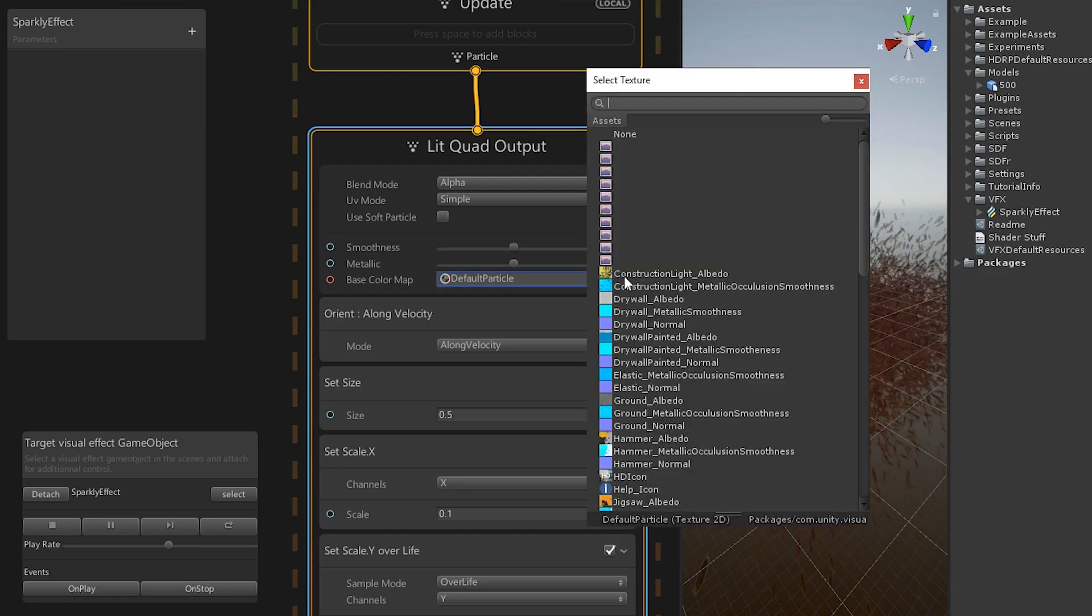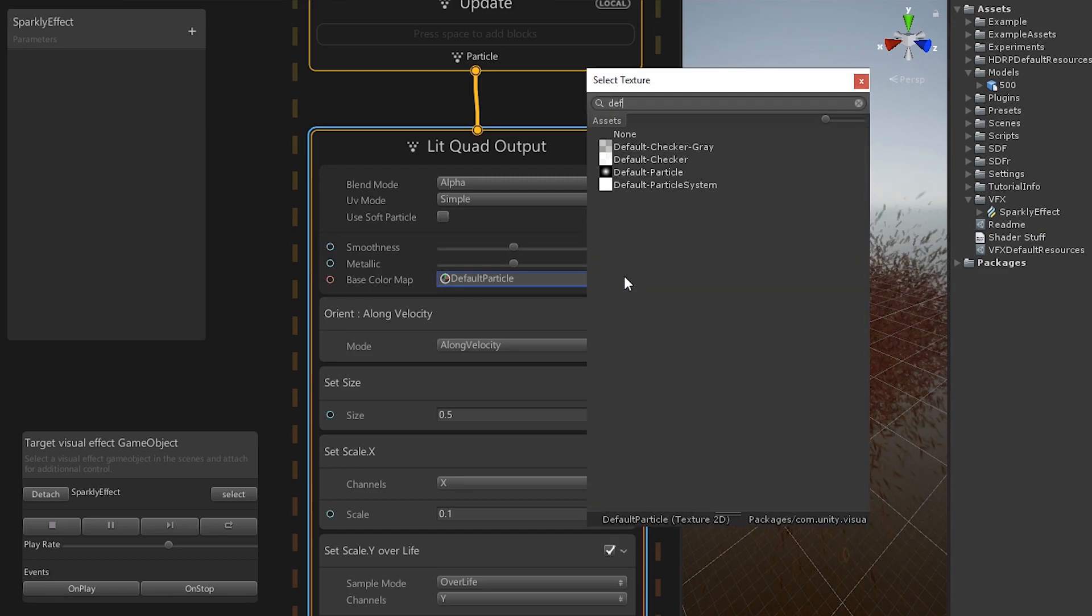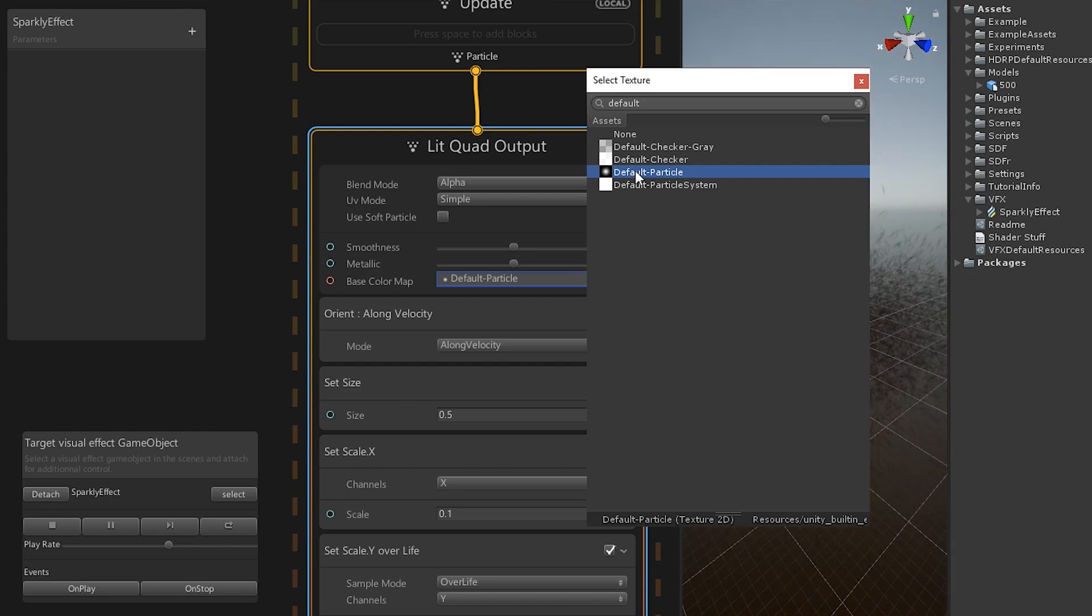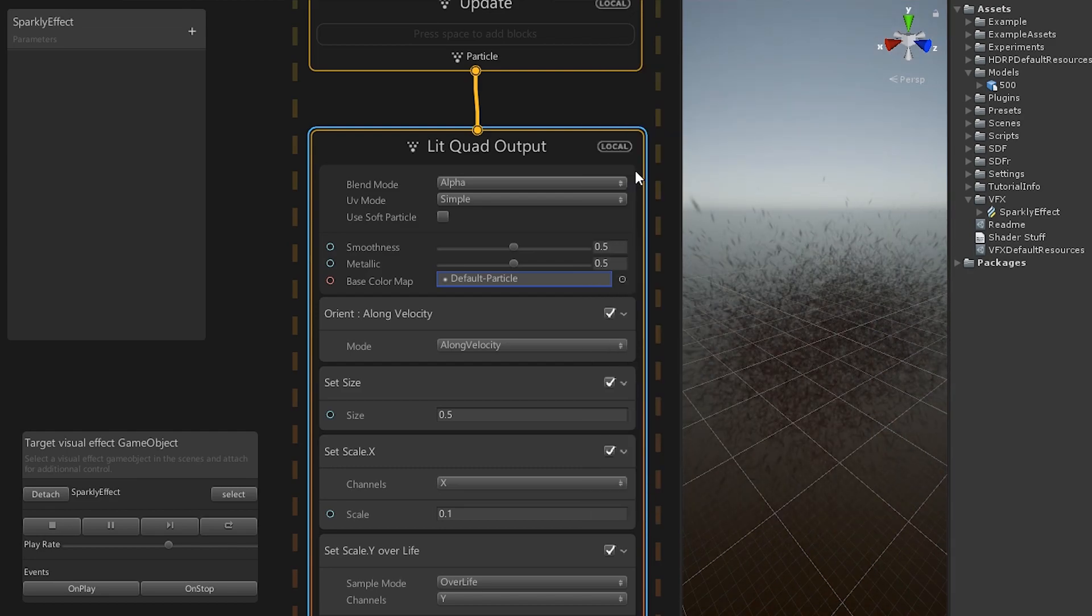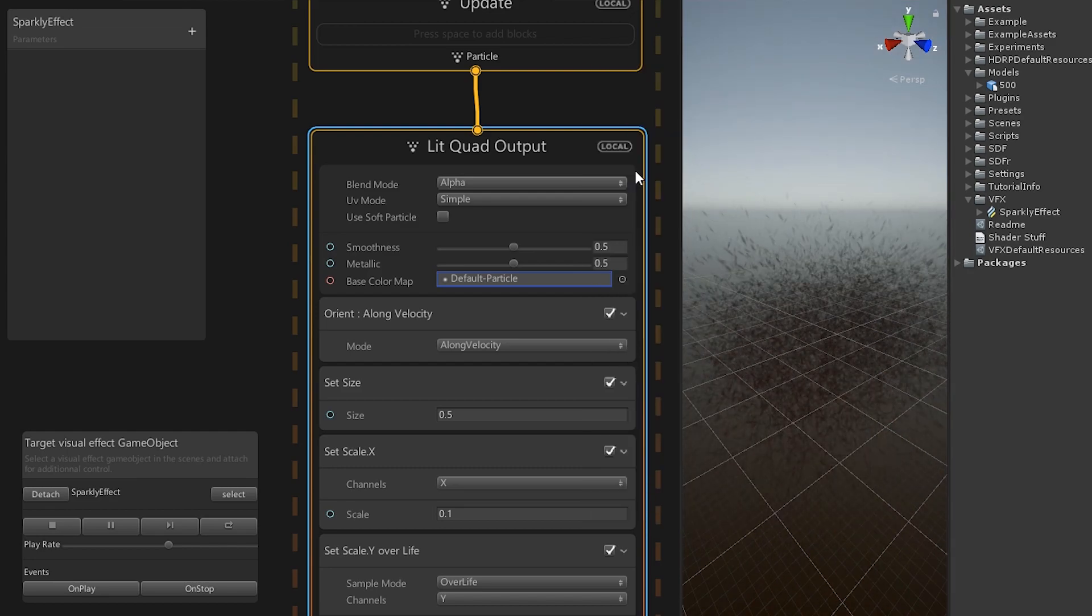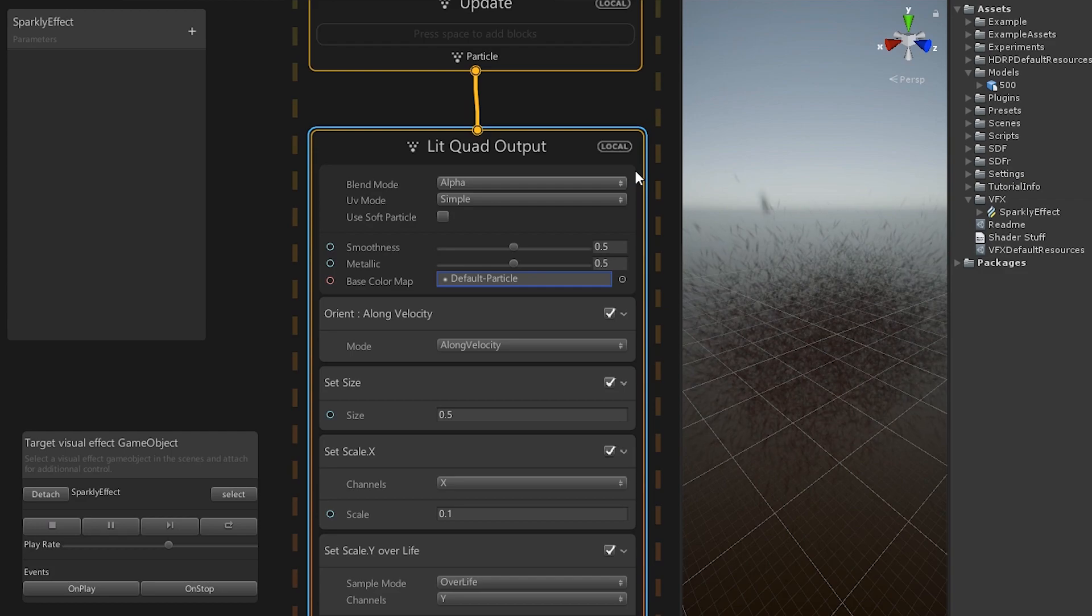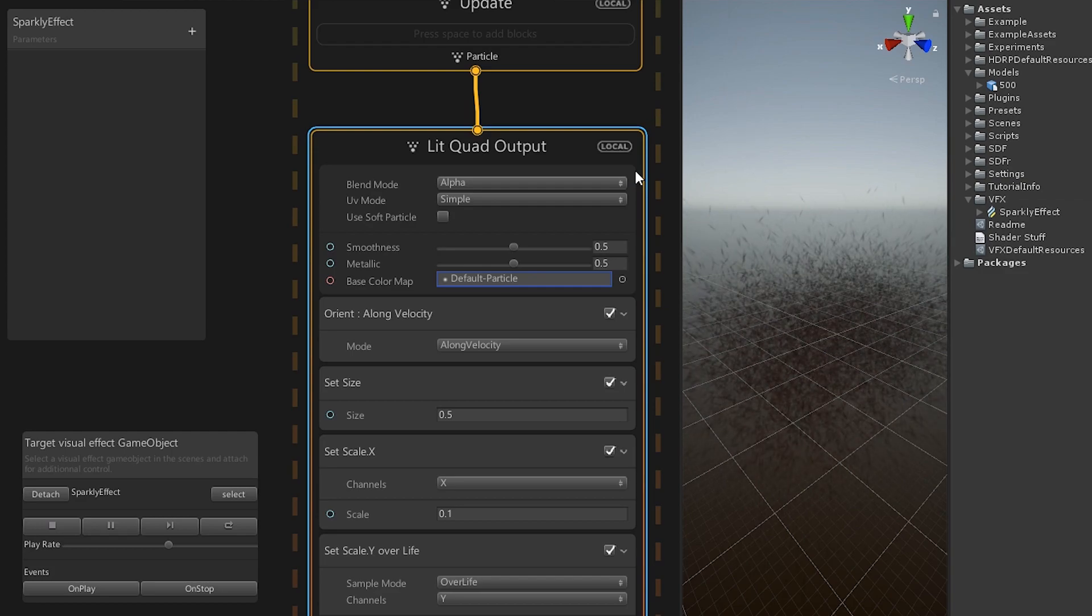Now change the texture to something more suited for the effect, like the default particle texture. You can be a lot more creative here. There are options to use flipbook textures for example. Check out Unity's VFX smoke tutorial to see how those work.